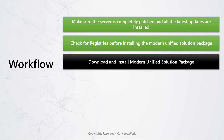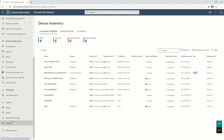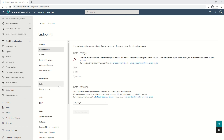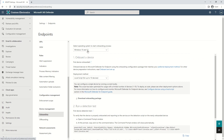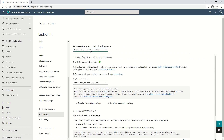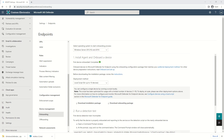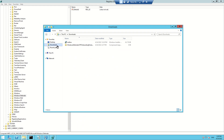The next step is to download the package itself, which is available on the portal. I'll go to security.microsoft.com, then Settings > Endpoints > Onboarding. Once I've clicked on Onboarding, I'll select '2012 R2 and 2016' and download both packages. For this demo I've already copied them to my Downloads folder, so if I come back to my machine you can see both of them exist there.